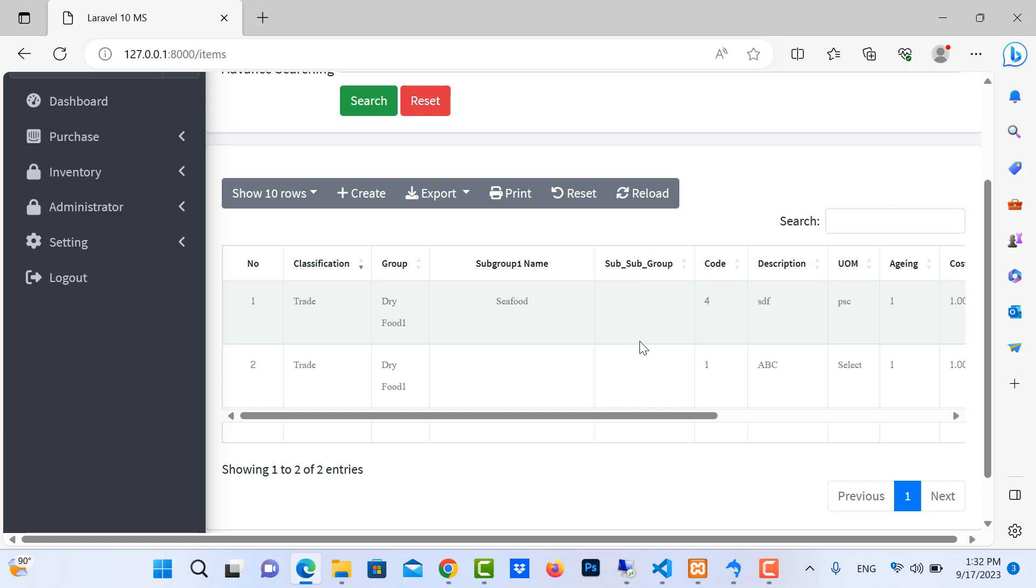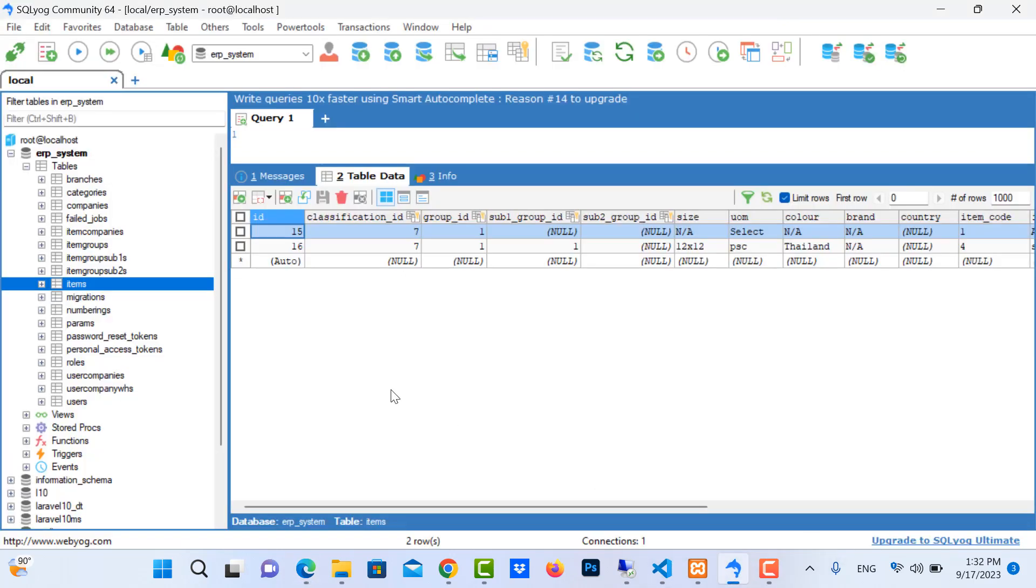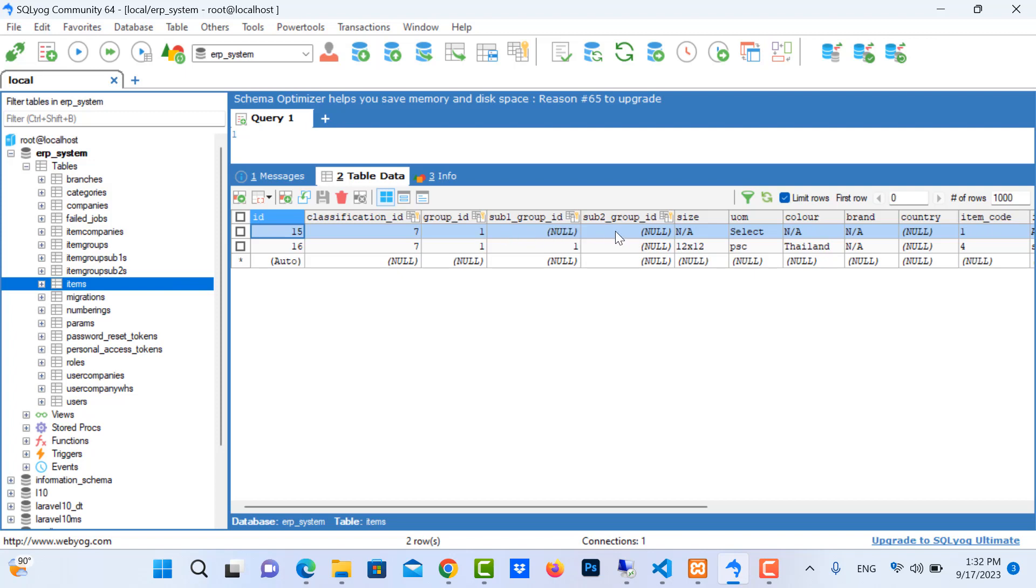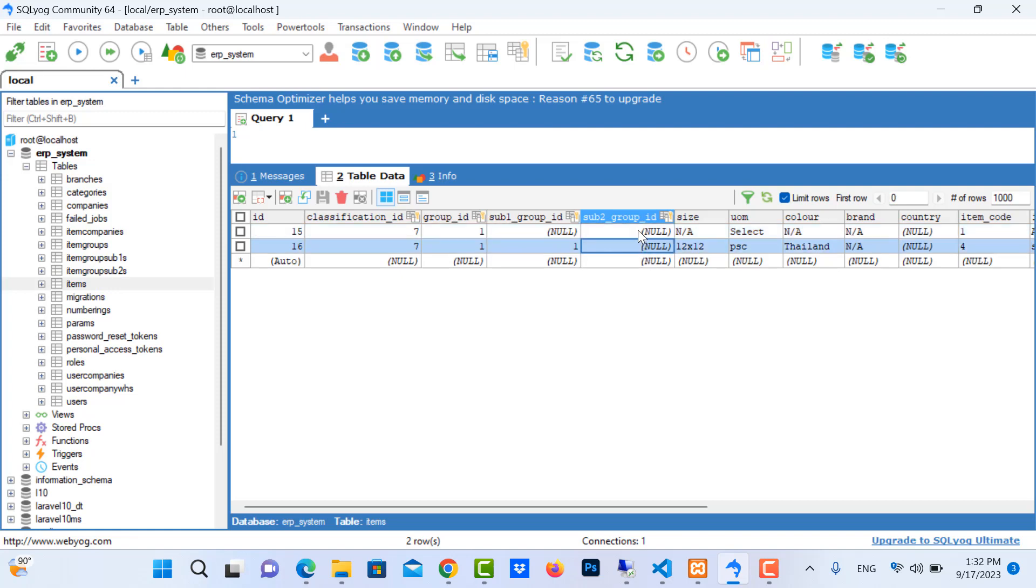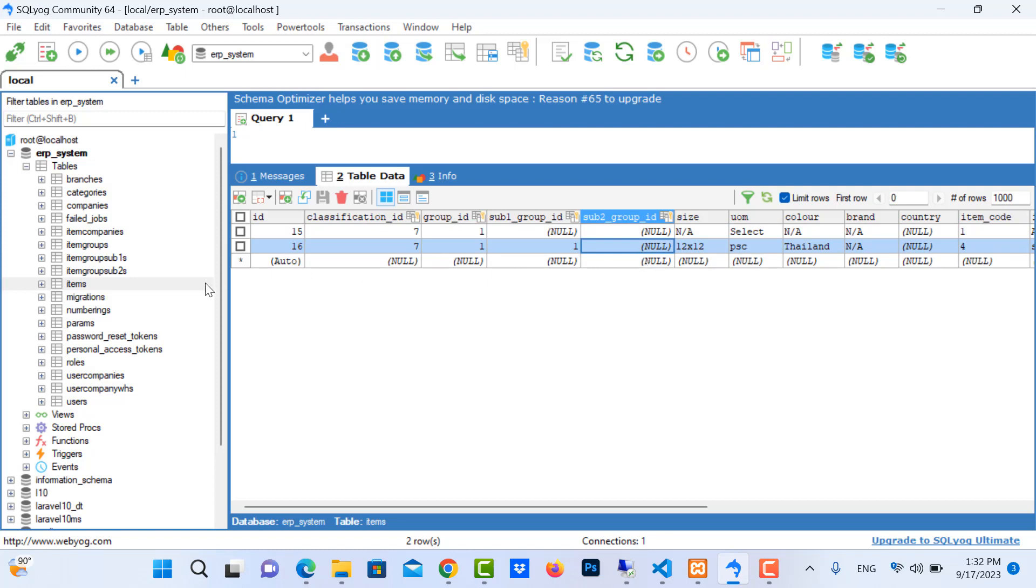You can check it in my database. Here is my table items and I have relations with sub 1 group ID and also sub 2 group ID. The problem is in here because the data is null.